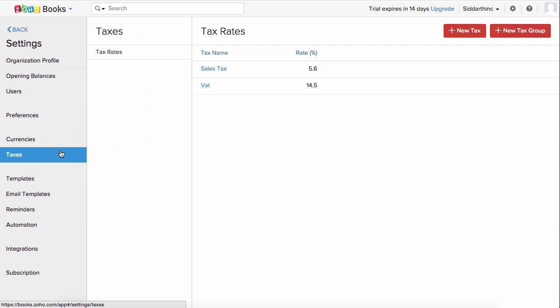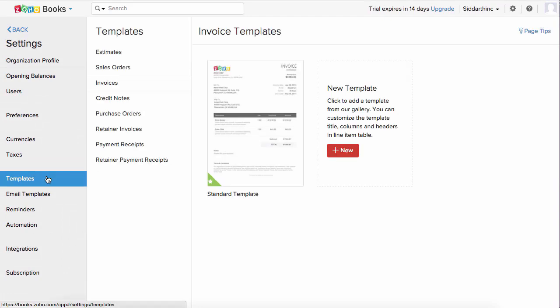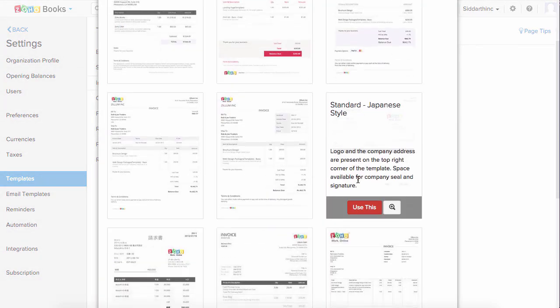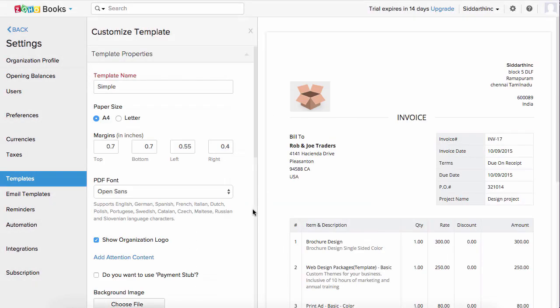Under Taxes, you can create individual and group taxes. To create a group tax, click on plus new tax group, select the taxes, and give the tax group a name. Templates is where you can customize the look and feel of transactions. To add a new template for invoices, we have close to 10 professional templates — place your mouse over one and click use this.